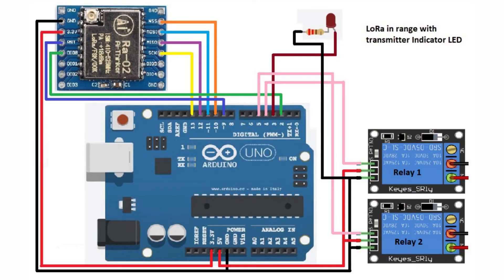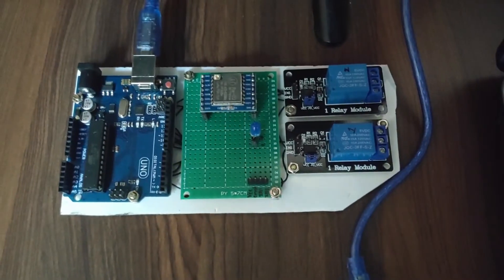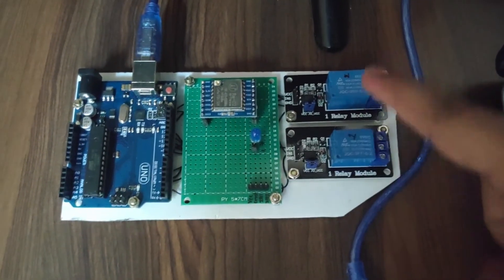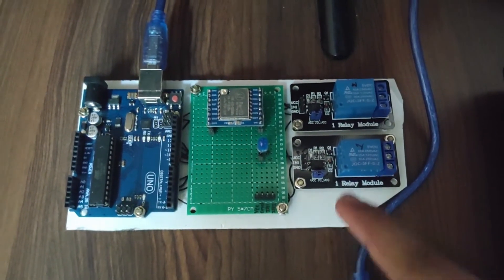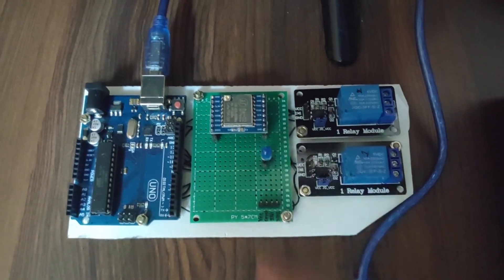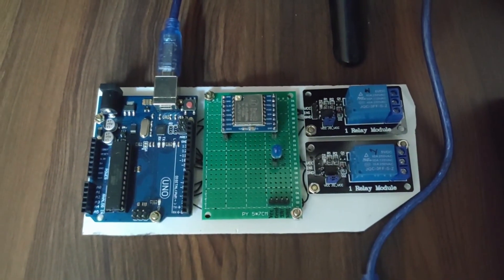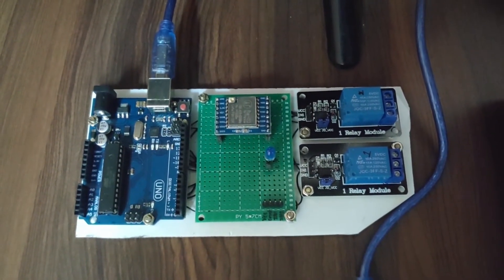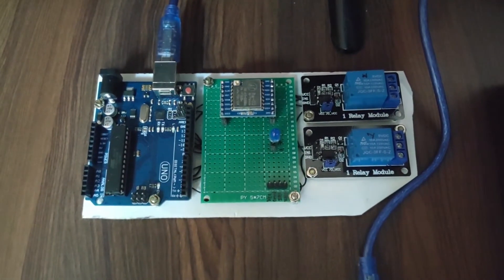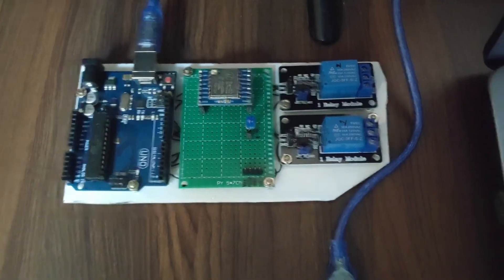This is the circuit diagram of LoRa receiver. Two relays, relay 1 and relay 2. One LED is there for indication purpose, signal indication purpose. Same, I have built this circuit using zero PCB.